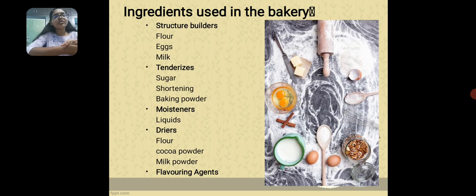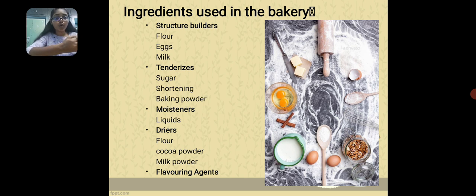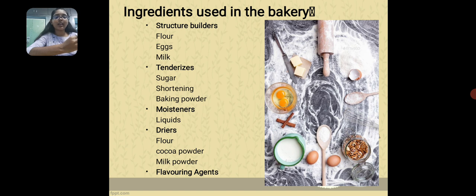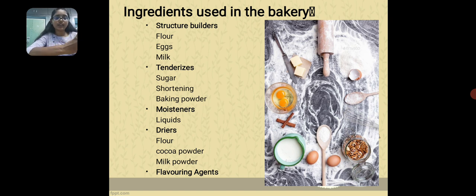The ingredients used in the bakery are categorized into: structure builders, tenderizers, moisturizers, dryers and flavoring agents. In structure builders we have flour, egg, and milk. In tenderizers: sugar, shortenings and baking powder. In moisturizers: liquids. In dryers: flour, cocoa powder and milk powder. And finally, flavoring agents.